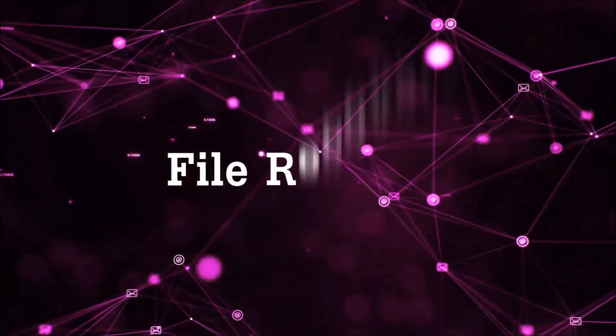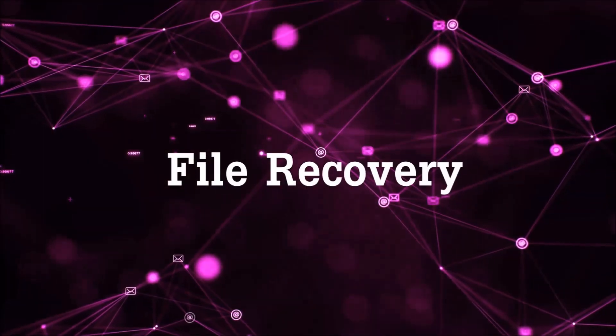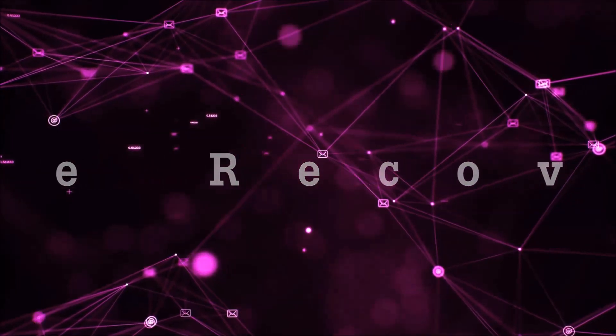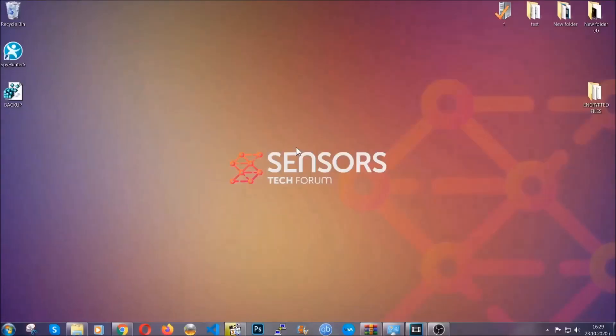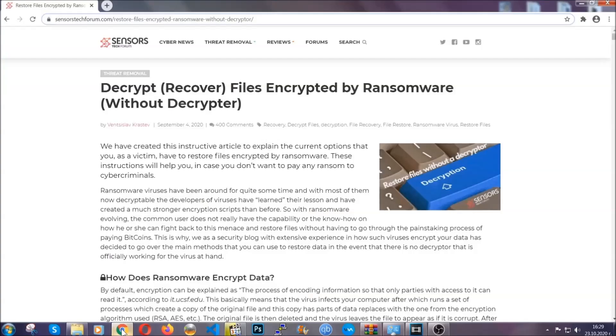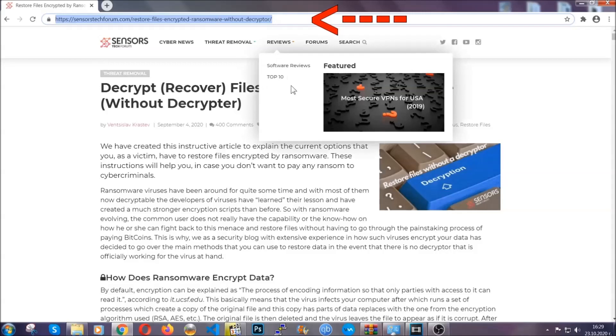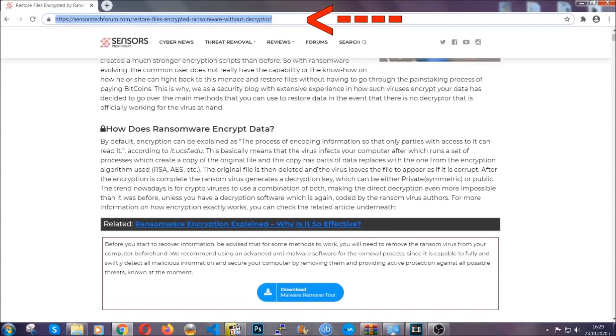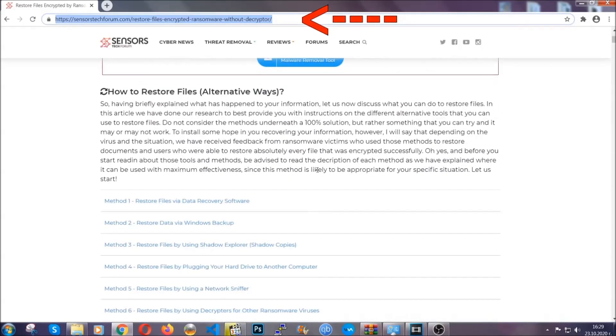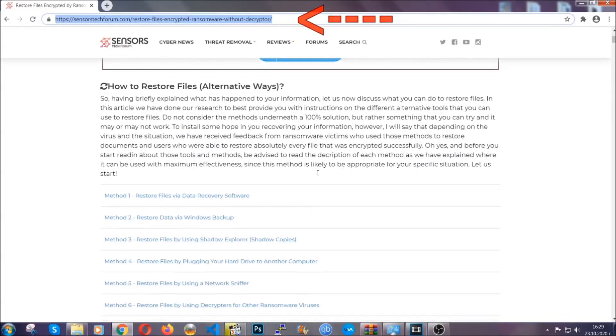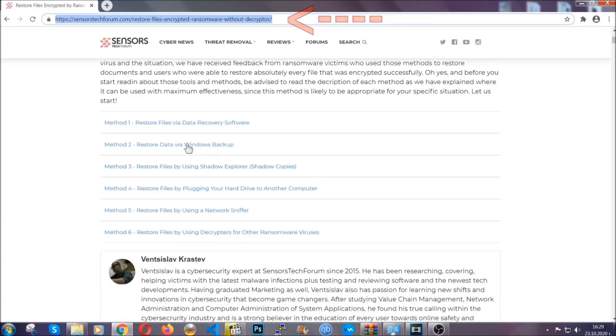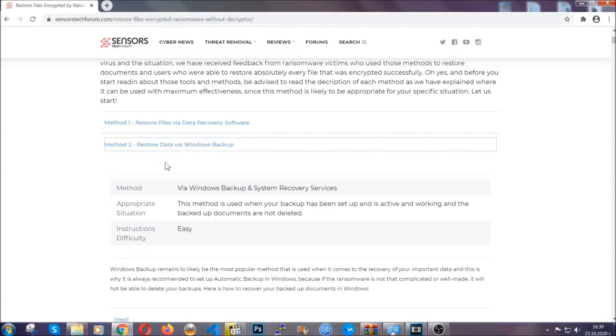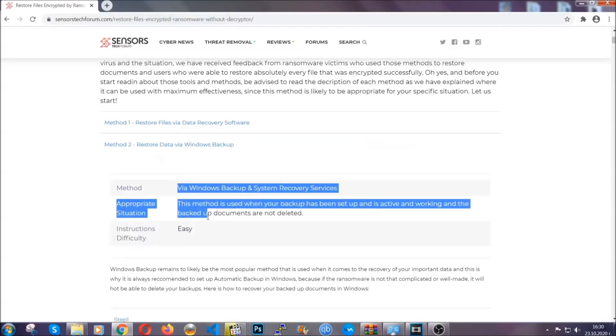Now for the file recovery, I'm going to show you several simple methods that you can try and that many of our users and our subscribers have already tried, and these methods have worked. What you're going to do is you're going to type in the following link in your address bar and you're going to hit enter to open it. This will take you to our specific article for file recovery against ransomware viruses. It contains six methods that have been proven to work under some specific circumstances when it comes to ransomware infection.